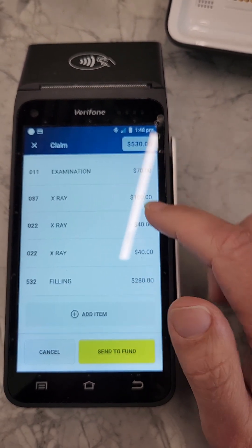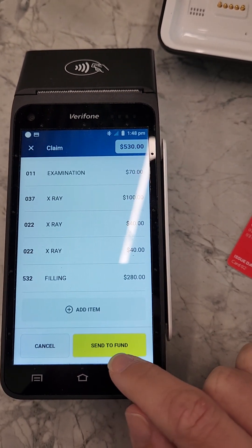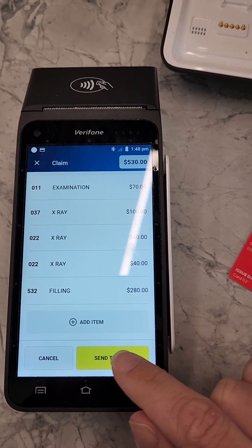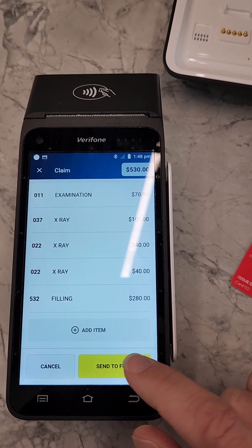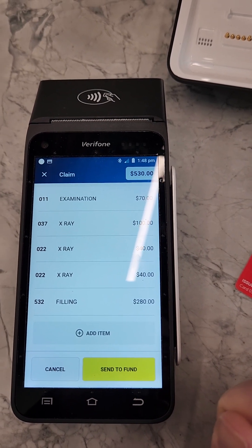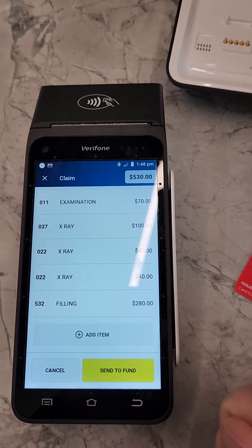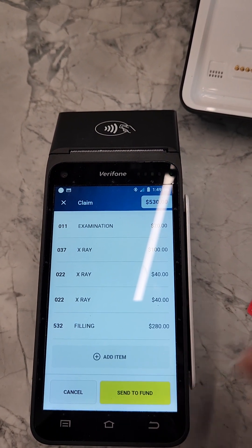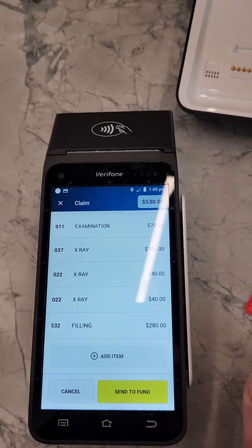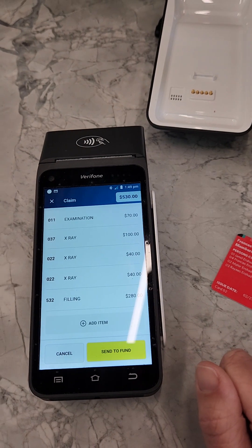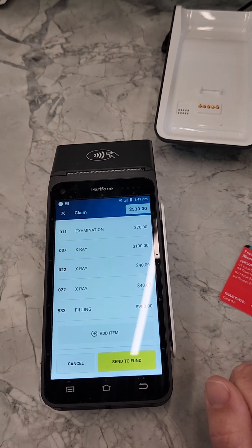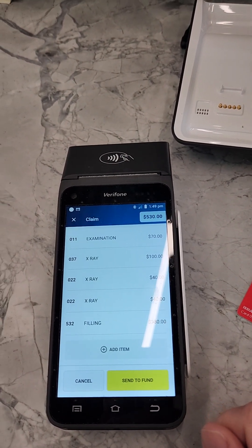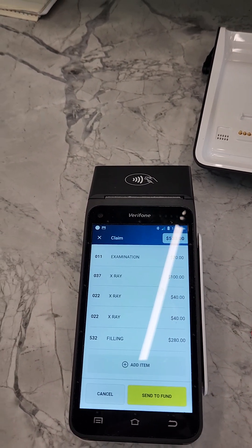If everything is correct, click 'Send to Fund' and that will claim it from their health insurance. I won't press it now since we're just practicing. Once it prints out, the process is the same as if you had done it through the computer rather than manually. Thanks for watching.